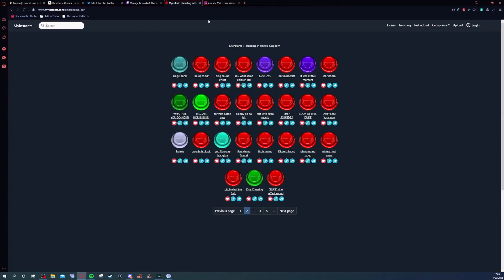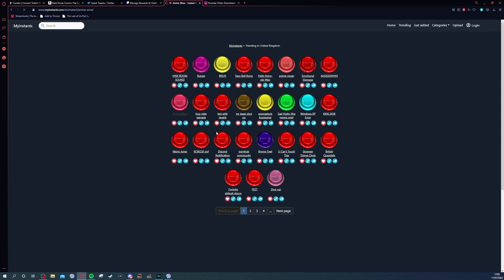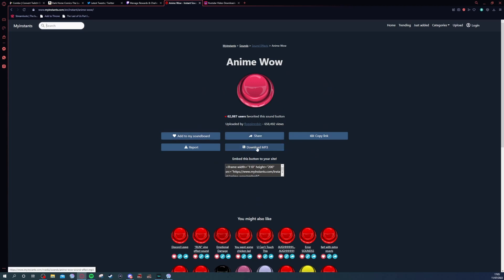The site I would recommend using is myinstants.com. You can get trending sounds, you can get pretty much any sounds you want on here. You can upload them as well if you really want to. You just click on a sound and click 'Download MP3', or you can copy the link, or add it to a soundboard if you have one on your PC.